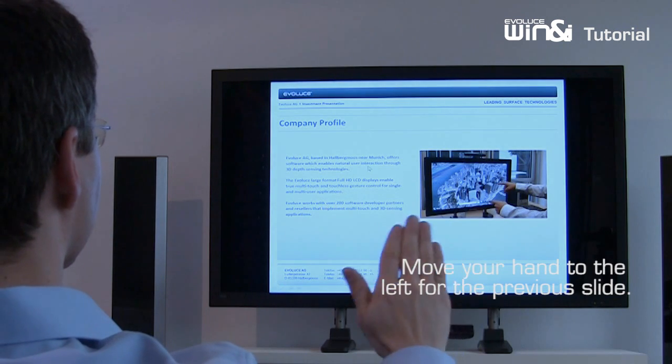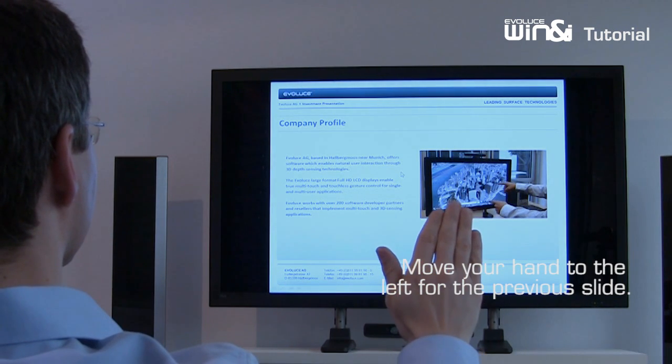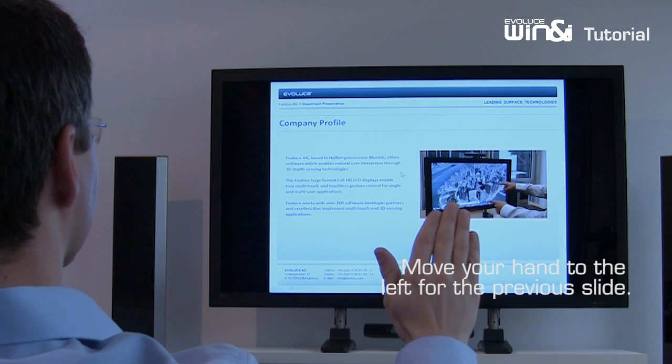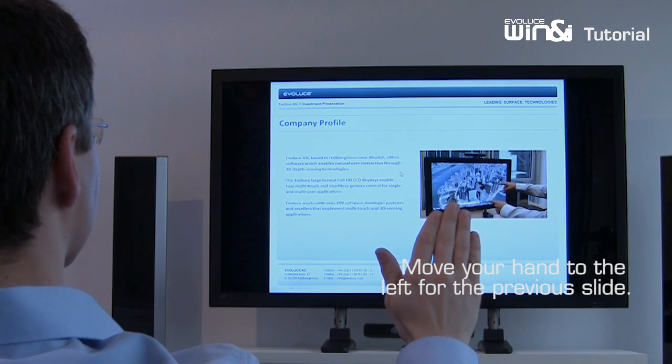To go to the previous slide, just move your hand to the left in the gesture mode.